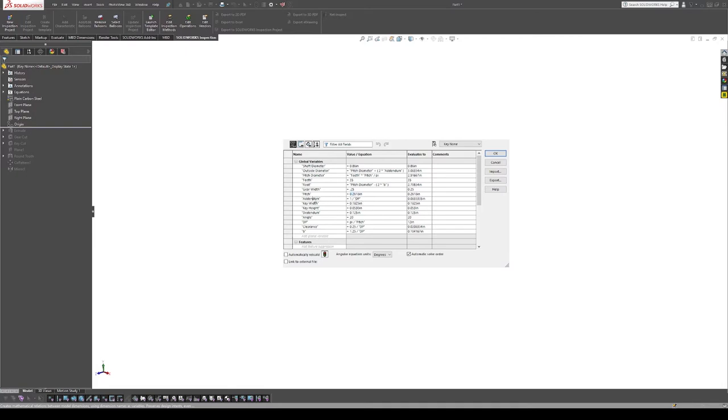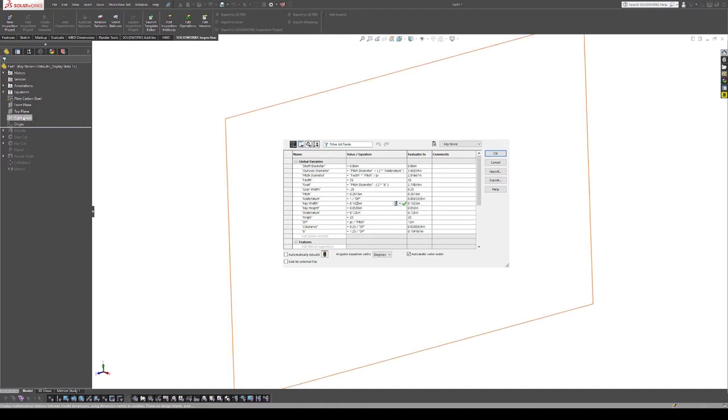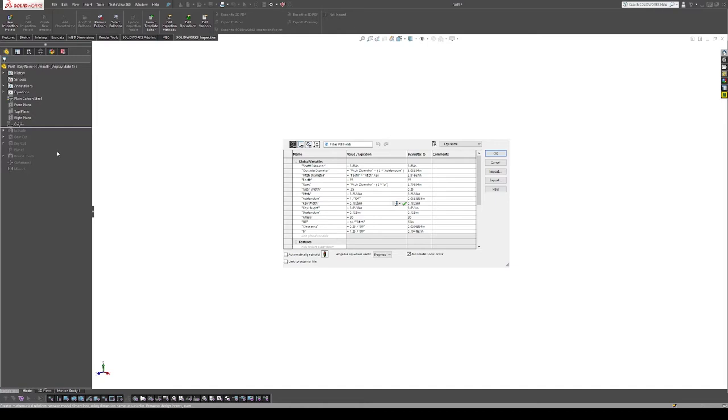Then we have our addendum, which is another calculated one, and then we have key width and height. A lot of the gears that I make have a keyed shaft, so I actually have this in here so that if you want to run a keyed shaft it already calculates what that cut should be and includes it in there. But it's really easy to just not enable the key cut in the model file, and that'll allow you to have the shaft without a key if needed.